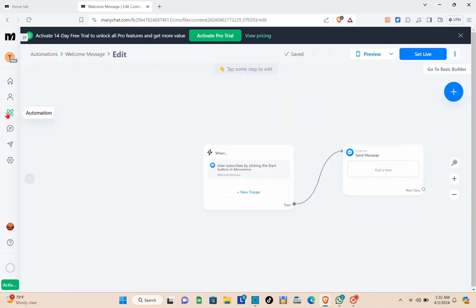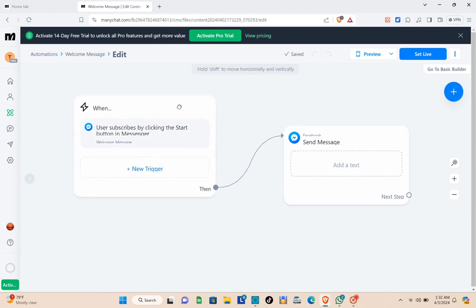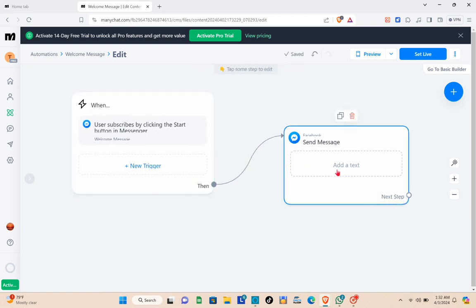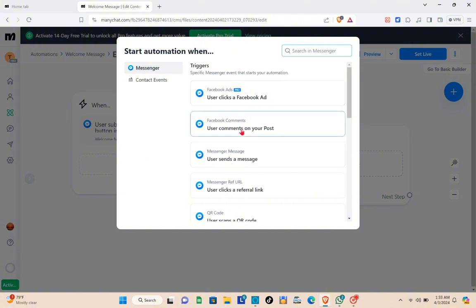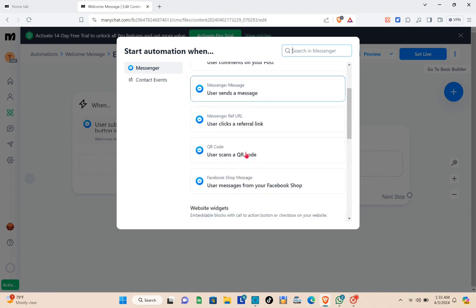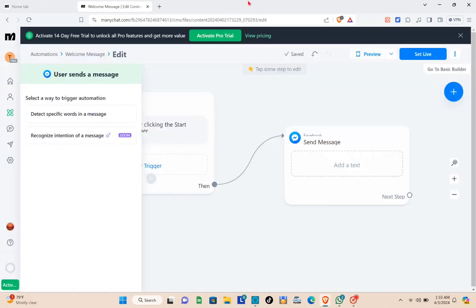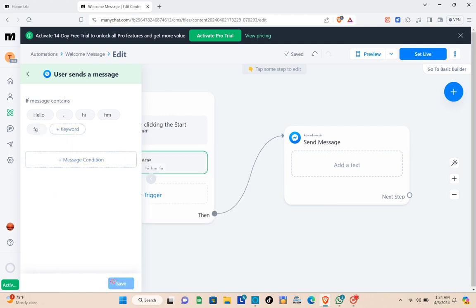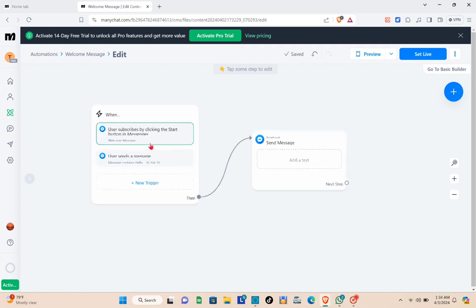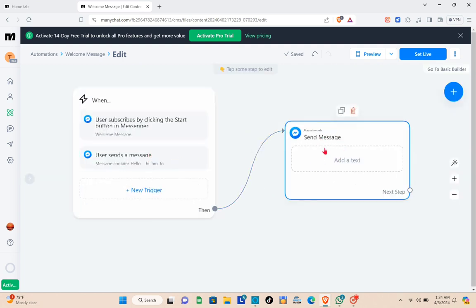You'll be directed to the flow builder where you can create your flow. First, click the Add New Trigger option and select your trigger. For this video, I'm using 'User sends a message.' Then click Detect specific words in a message and type your trigger keywords — for example: hello, hi, how much, or anything similar. Click Save.